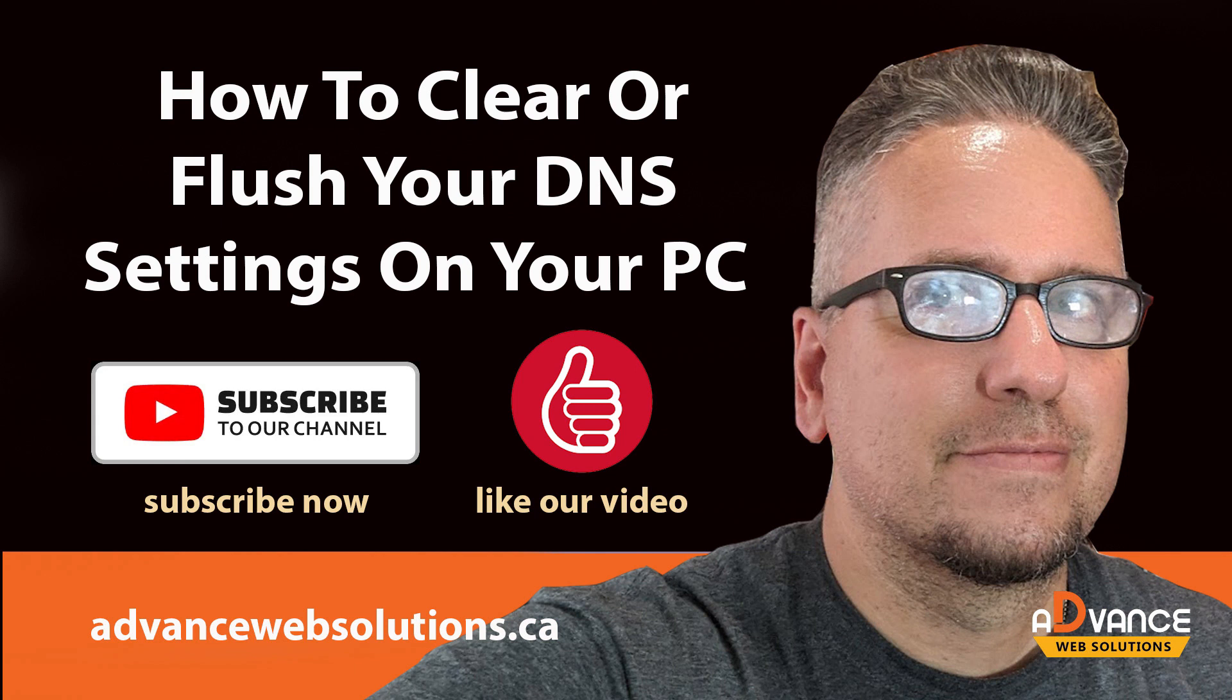If you found this tutorial informative or helpful, please leave us a like or subscribe to our channel for more videos coming soon. Also, let us know your thoughts on today's topic in the comments below. Your feedback is always appreciated. Thanks for watching.